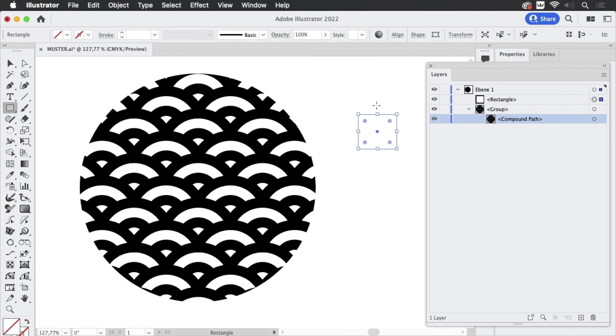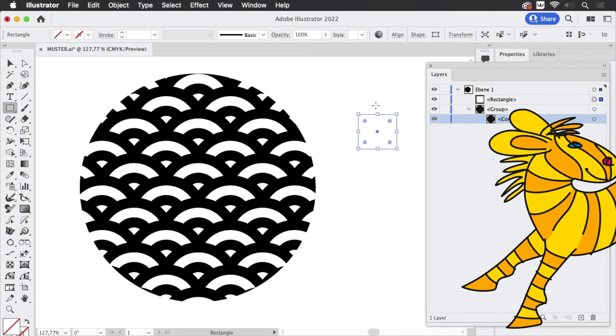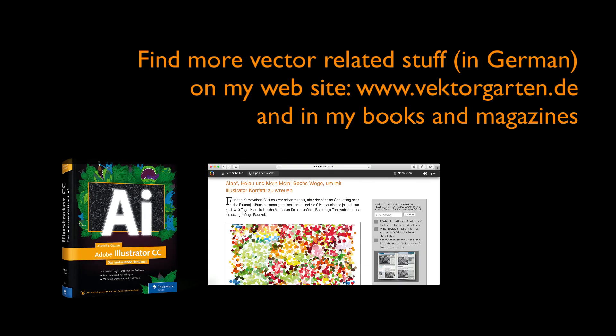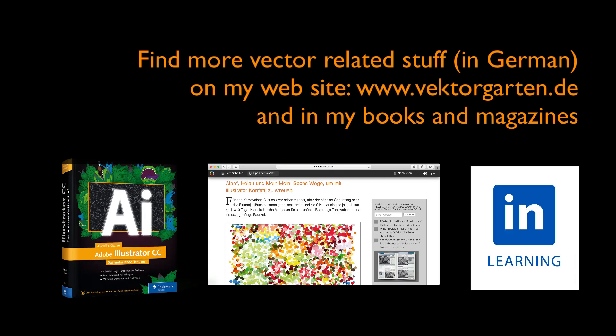So that's how you clean your pattern to make it ready for your plotter. If you liked the video please give me a thumbs up and subscribe to my channel. See you next time.